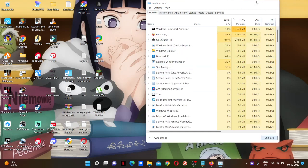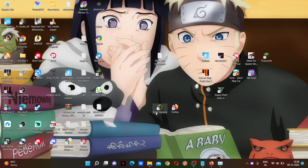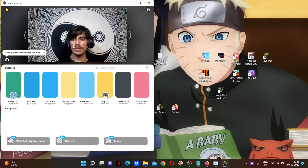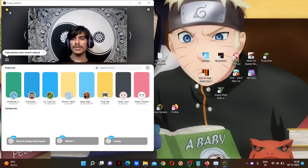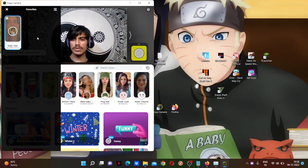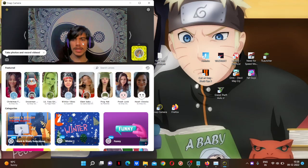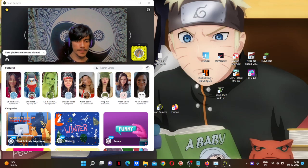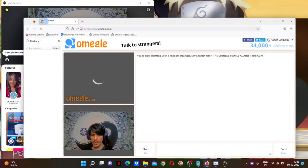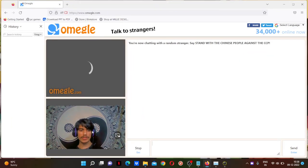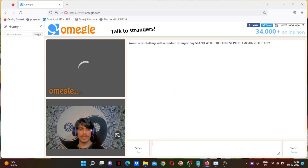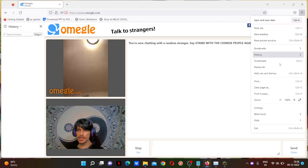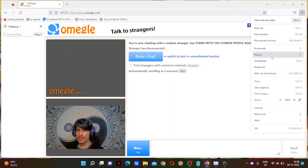Now open the Snap Camera again. Apply any filter if you want to. Like I'm applying this one. And go to Firefox again. And now you can see, let me just show it again if you are not believing it.